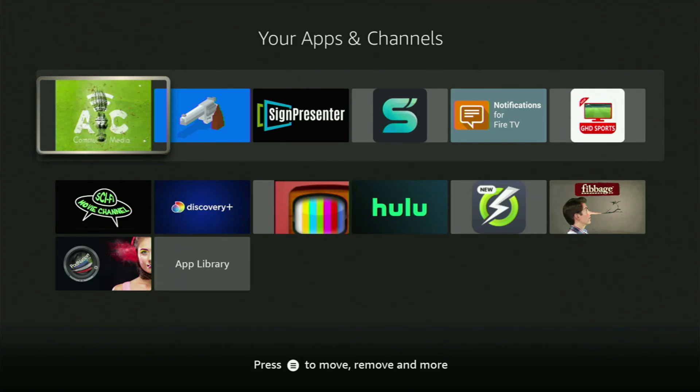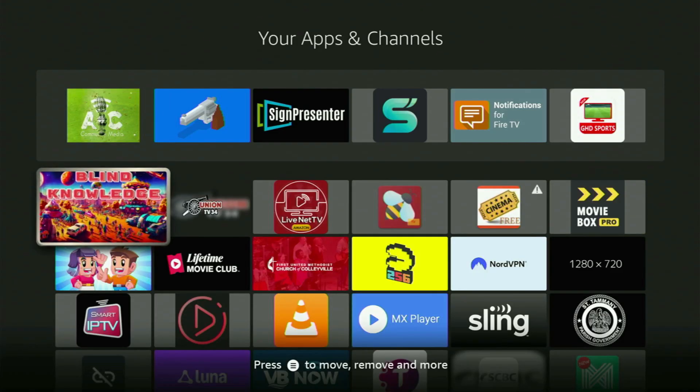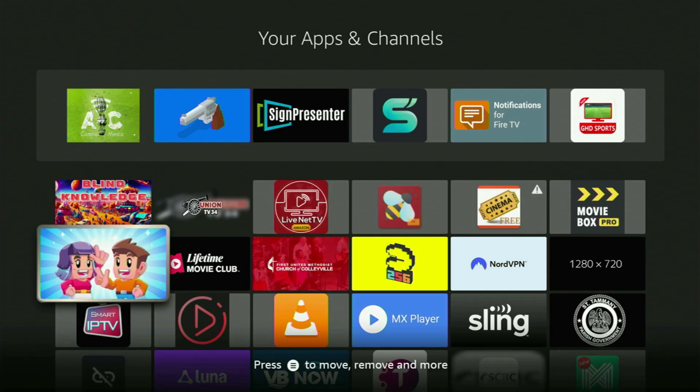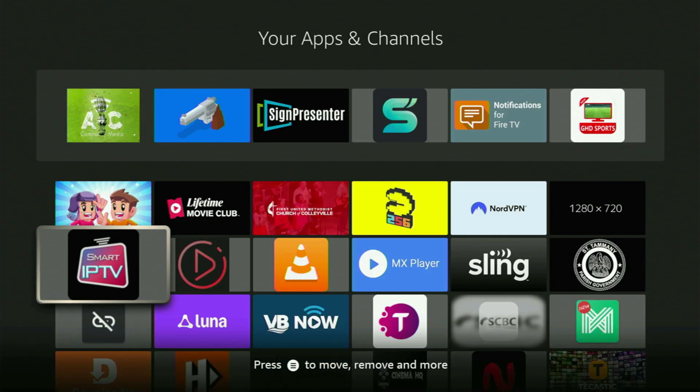Hey, how's it going? Today I'll show you how to get the HD Streams app to your Fire Stick in 2026.